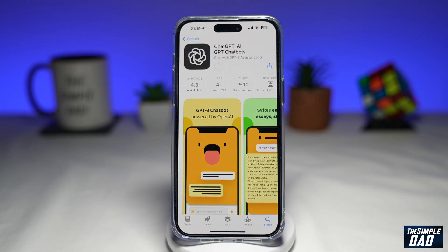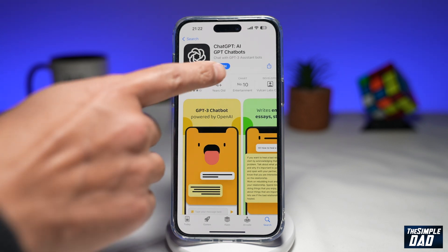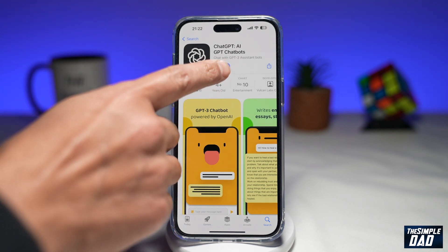This is available on your app store and your Google Play store. So go ahead and download it. Once that is downloaded go ahead and tap on Open.